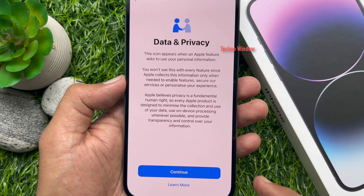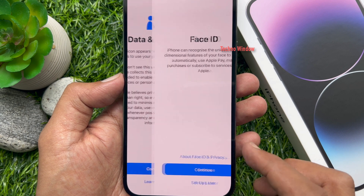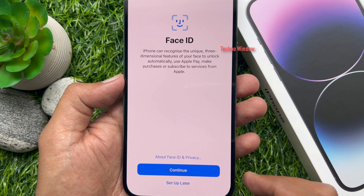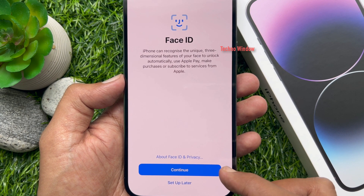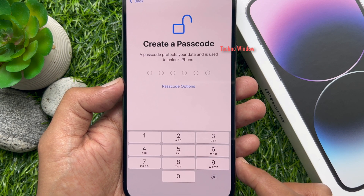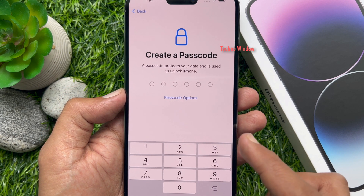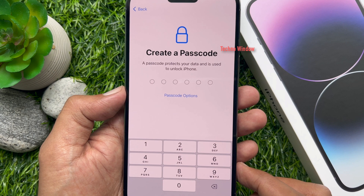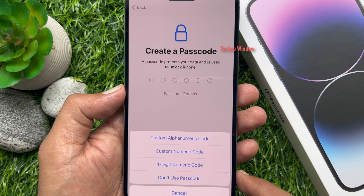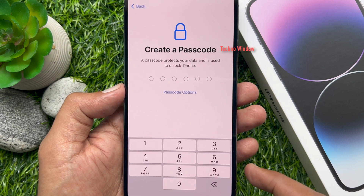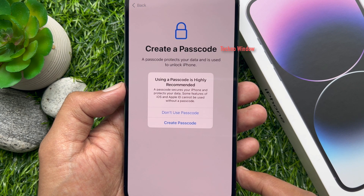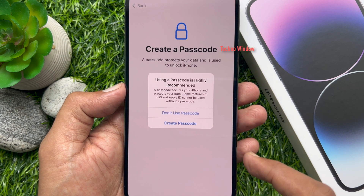Data and privacy — tap continue. You can set up Face ID right now or tap setup later. Also, you can create a new passcode for your iPhone, or tap passcode options, then tap don't use passcode. You can set up your passcode later, so tap don't use passcode.